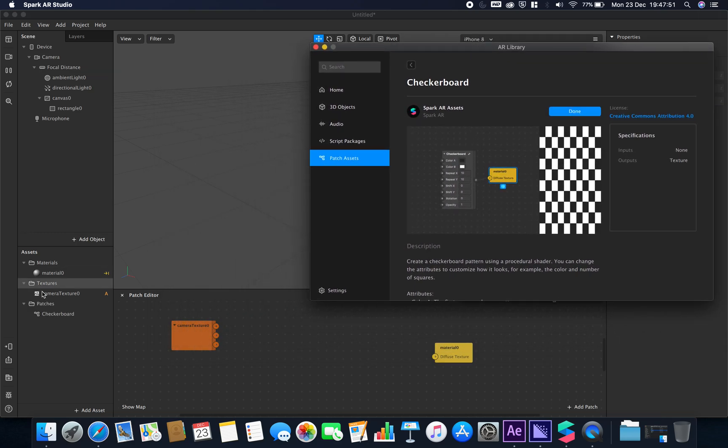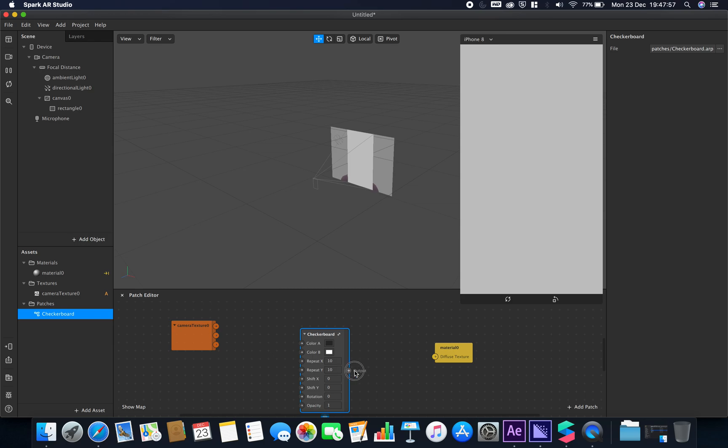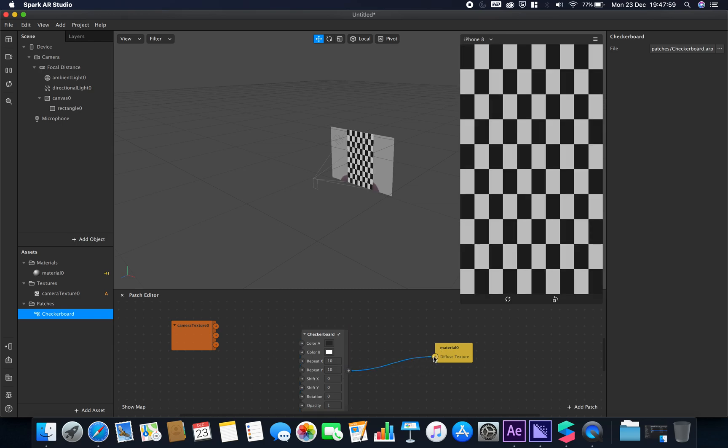If we import the checkerboard pattern and bring that in here and output that to our material, you can see we've got our checkerboard pattern applied there.